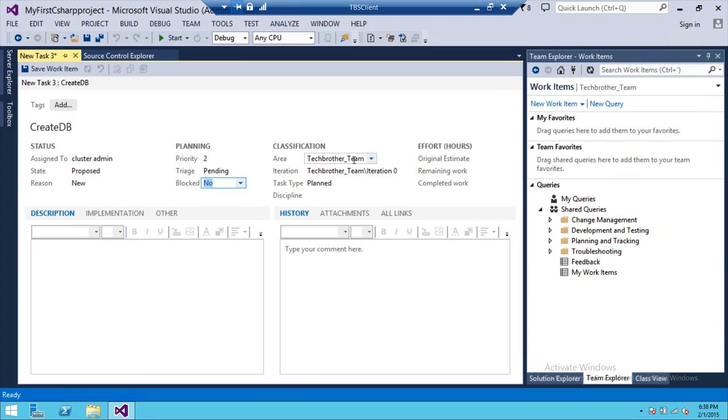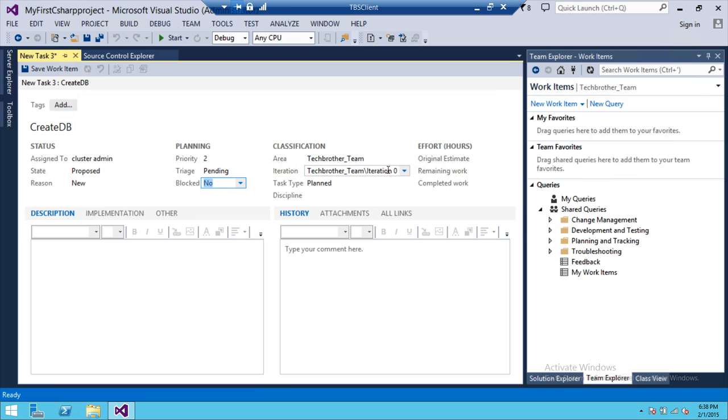And the other is area. Area is what team project that this classification, this particular task belongs to. That is, I have only one team project, which is tech brothers underscore team and iteration is iteration zero that if you have created this work item before and you wanted to do some modifications and all that, that would be a different iteration.